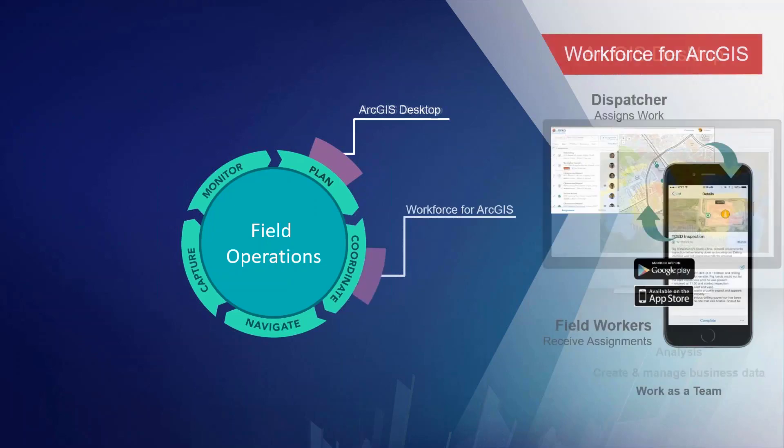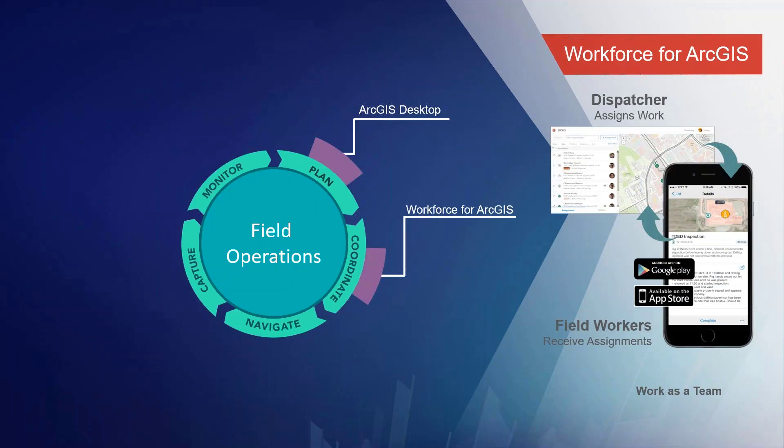Then we coordinate our work with Workforce for ArcGIS. Workforce for ArcGIS is a two-way dispatch and field app to assign tasks to users in the field. It allows the back office to communicate directly to the field worker and work as a team to get assignments done more quickly. It also gives the power of prioritization to the user in the field so they can see what they need to get done and accomplish it in a list-based manner.